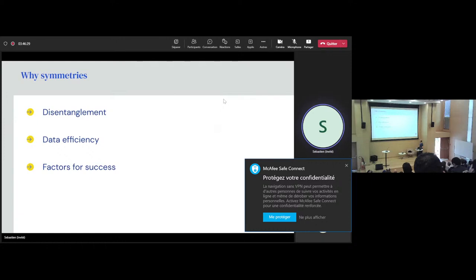So let's start with disentanglement. If you're interested in disentanglement, what this paper is arguing is that then you should be interested in symmetries. This paper uses symmetries to propose a general definition of what disentanglement is.